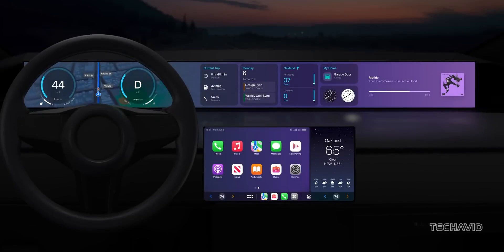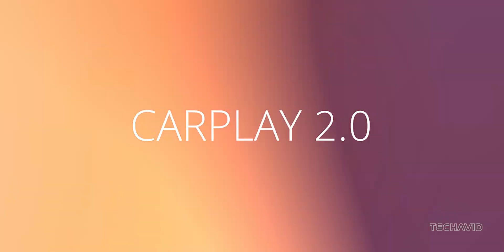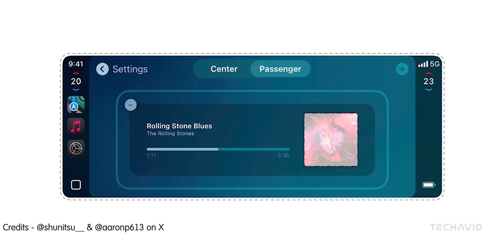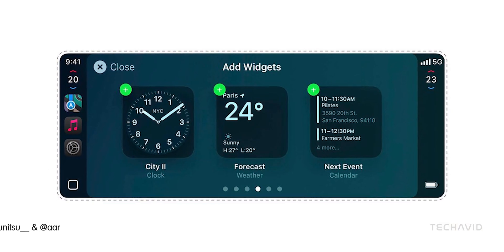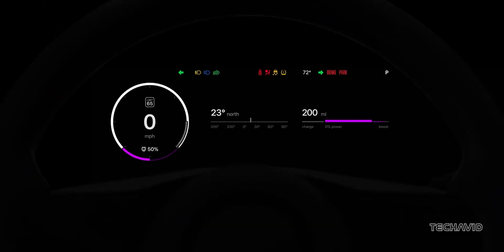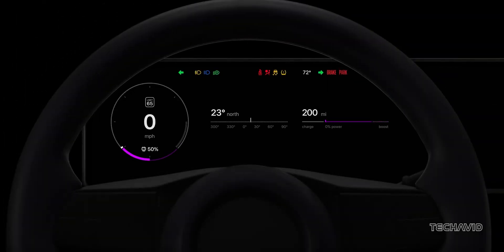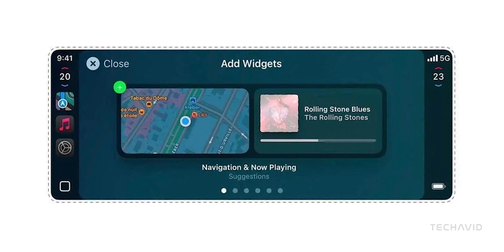Apple's getting ready to upgrade the driving experience with CarPlay 2.0. And from the latest leaks, it looks like it's going to be pretty awesome. The original release faced some delays, but now we're seeing a major refresh that transforms your car's dashboard into a personalized, interactive space.